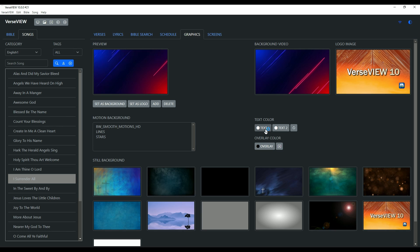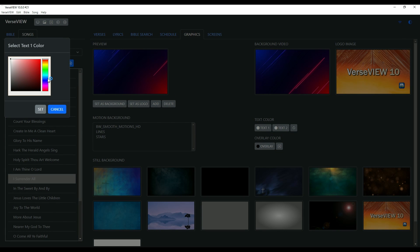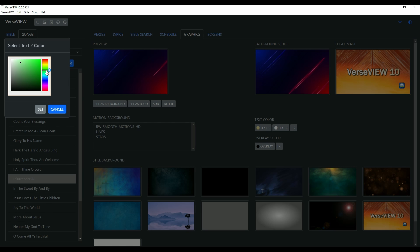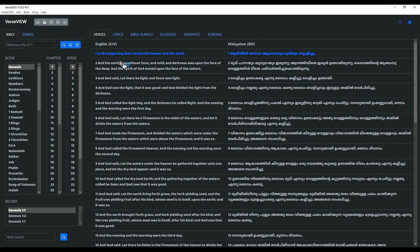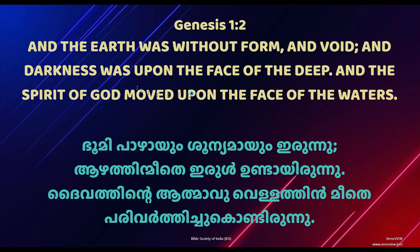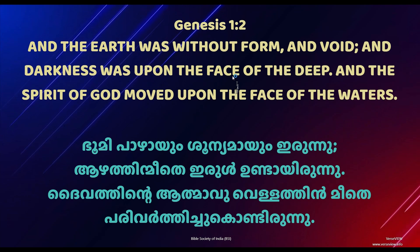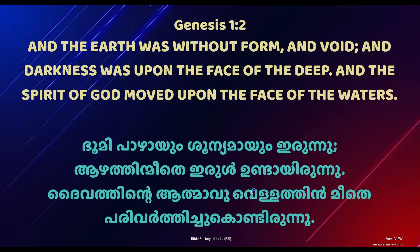Click on Text One and choose a yellowish tint. For Text Two, go ahead and select a green or maybe a more cyan kind of color. Now if you go to any presentation that has a primary and secondary language, the upper text will use the Text One color and the lower text will use the Text Two color.